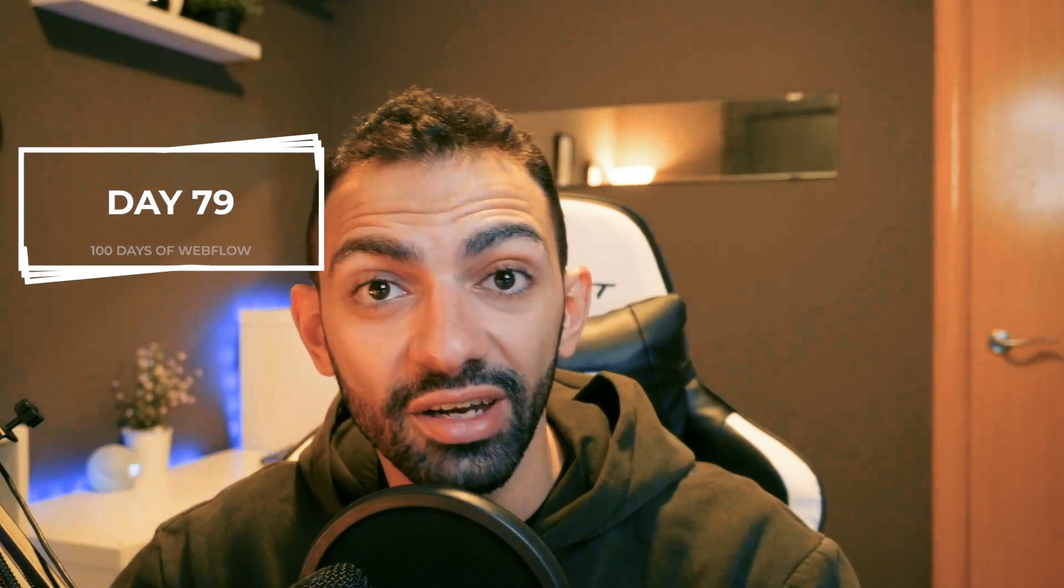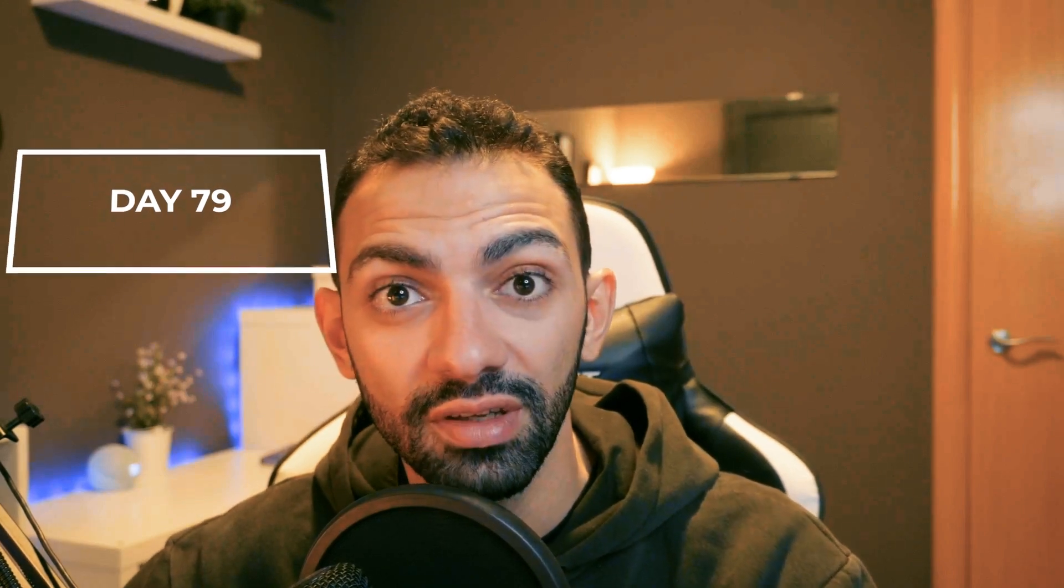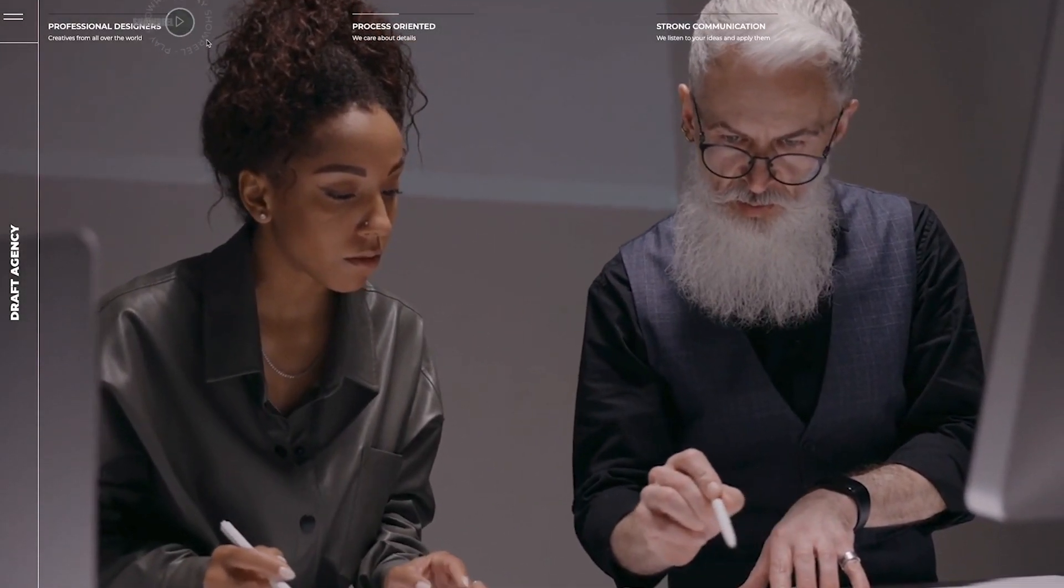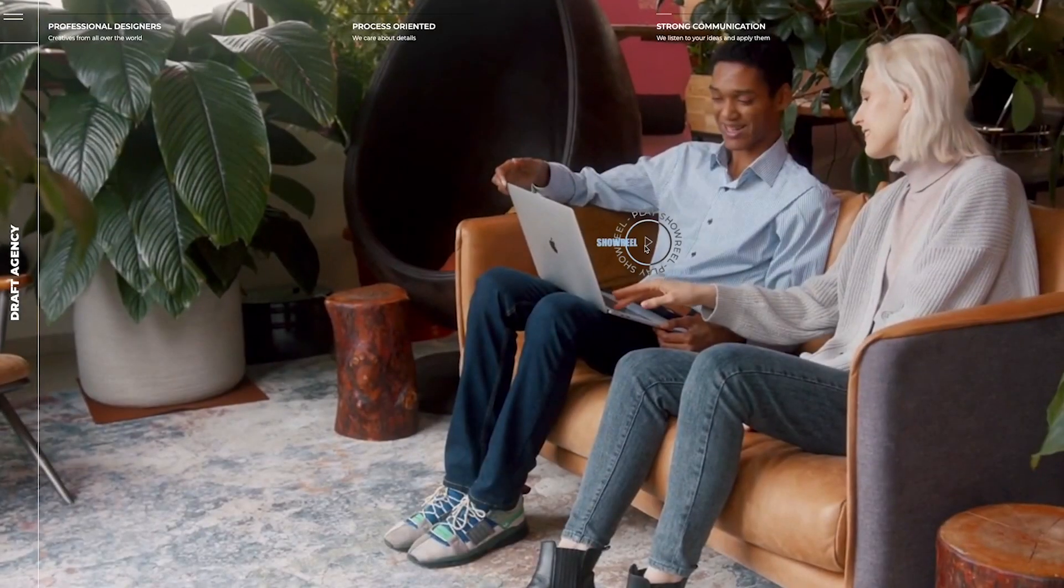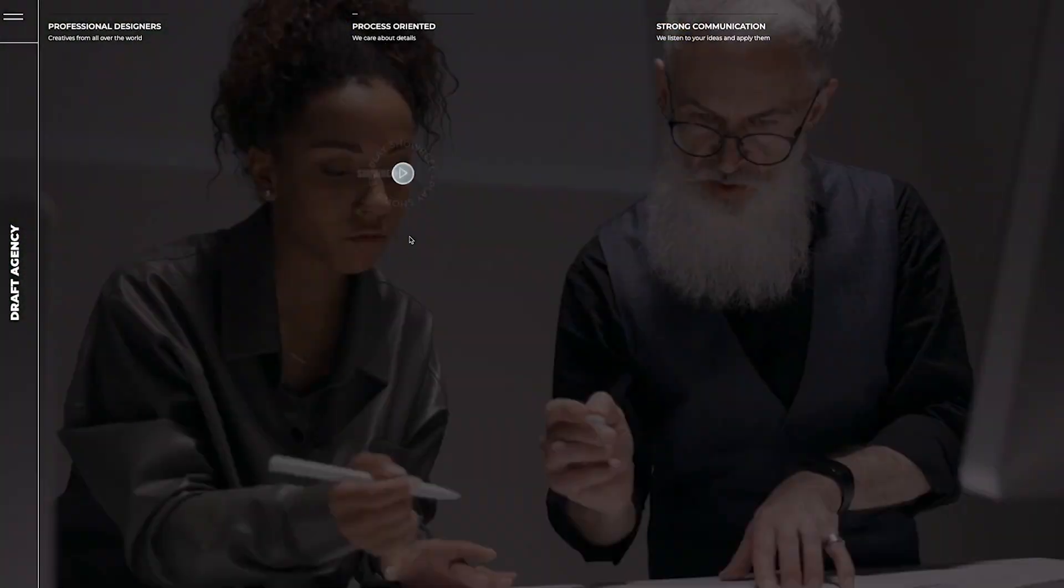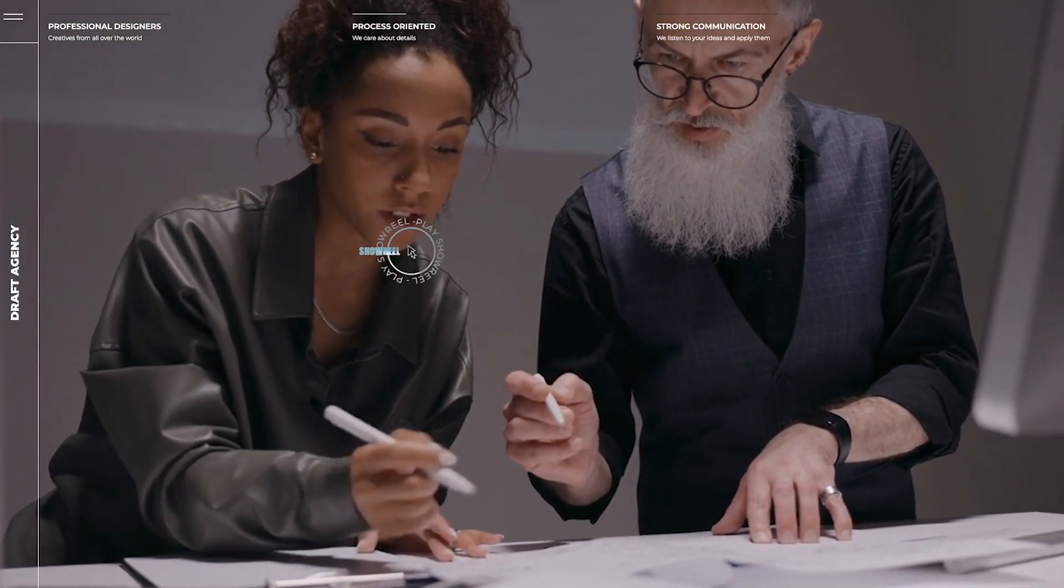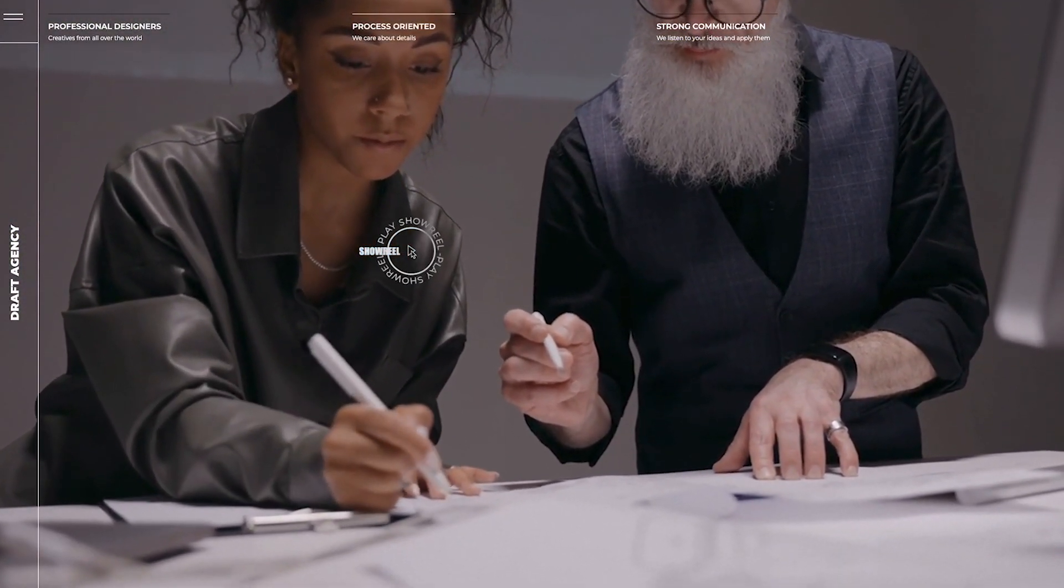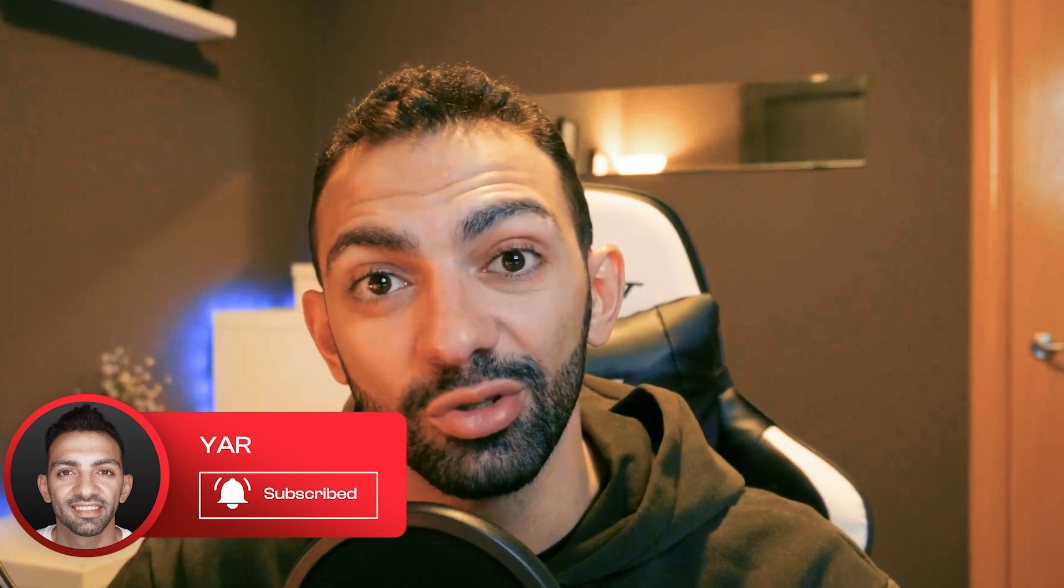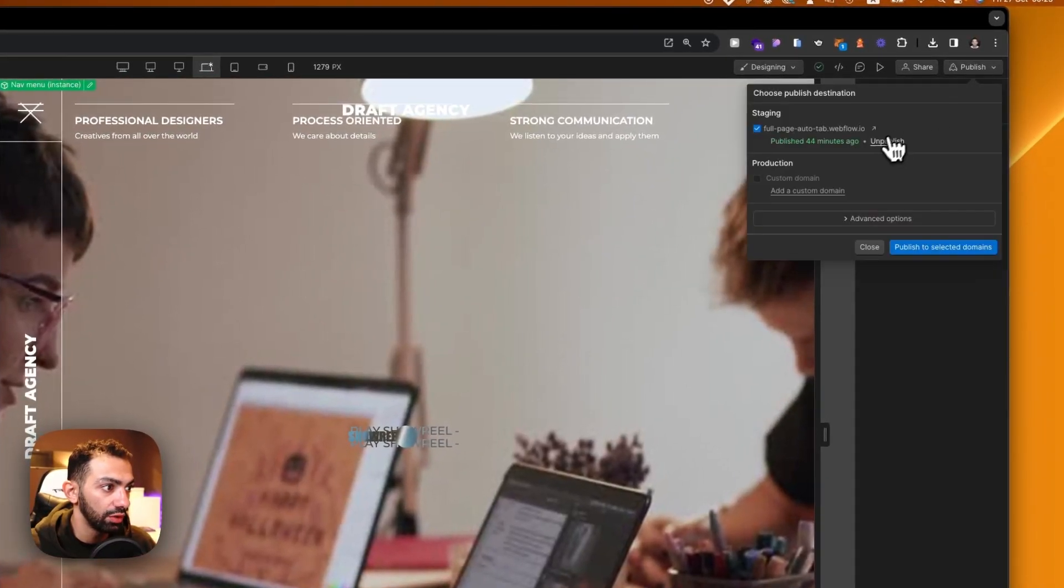Welcome to day 79 of my 100 days of Webflow journey. Today we're going to go over how I built this auto-rotating tab section on Webflow. I built this a long time ago but recently got a comment on how this was built. I'm going to go through the code, the way I built this, the logic behind it, and how you can clone and customize this. I'll leave the clonable for you in the description below. Let's see it in action. Don't forget to subscribe, give me a thumbs up, and stay tuned on this 100 days of Webflow journey.